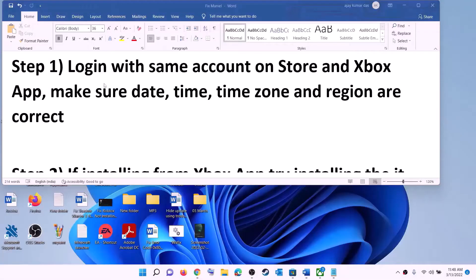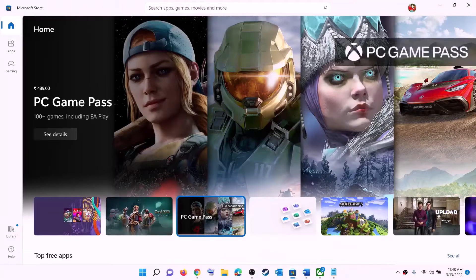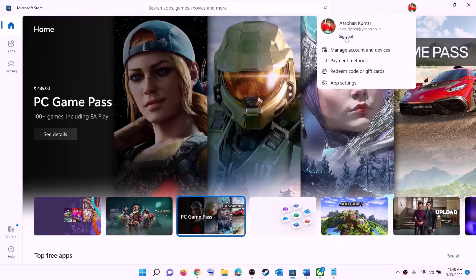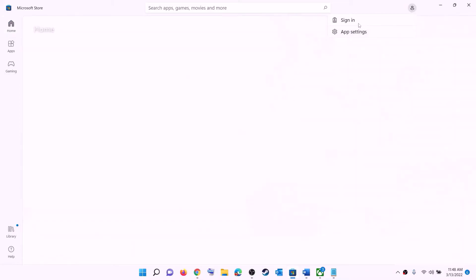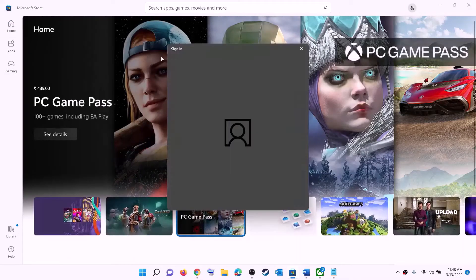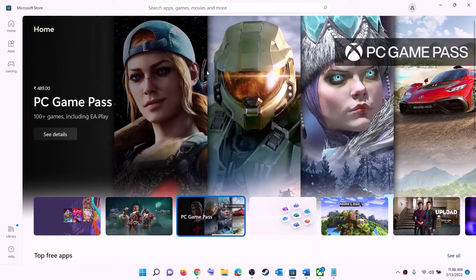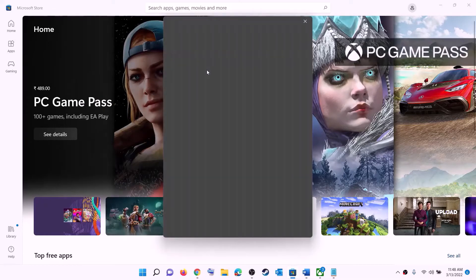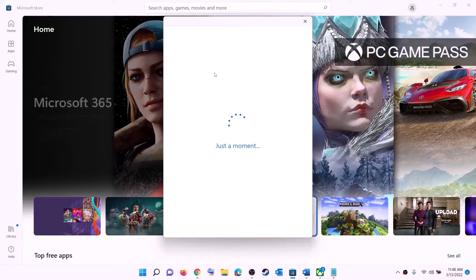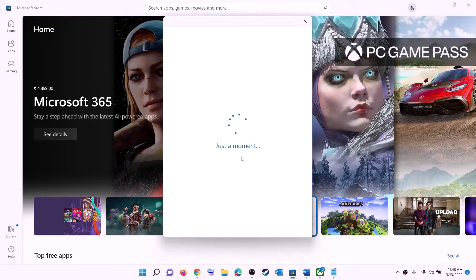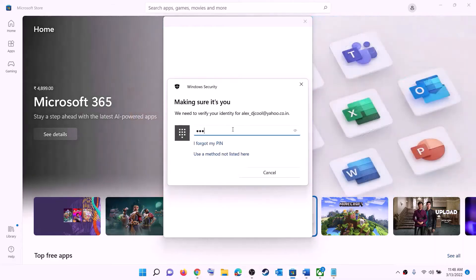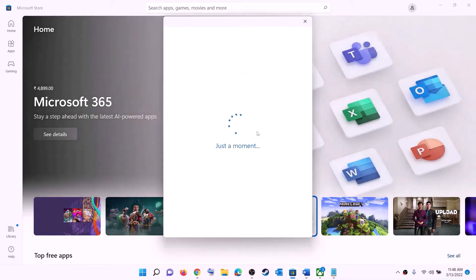The first step is to log in with the same account on Microsoft Store. Open Microsoft Store, click on the profile icon on the top right, then click on sign out and then sign in. Select the right account, click on continue, and then enter your PIN or password to log in.